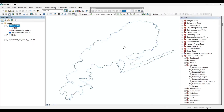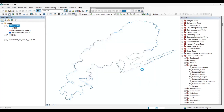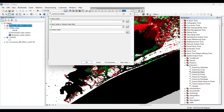Now let's add the TIFF file of the intensity map. We will follow the same process to extract it.